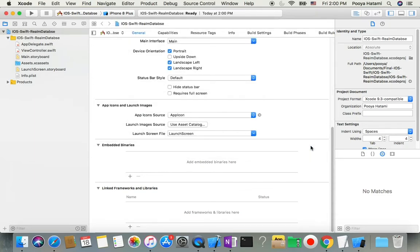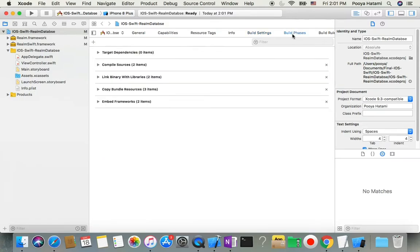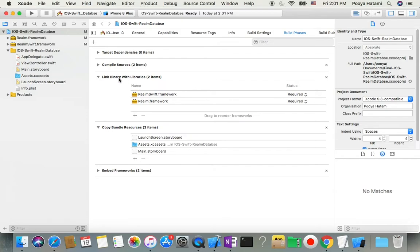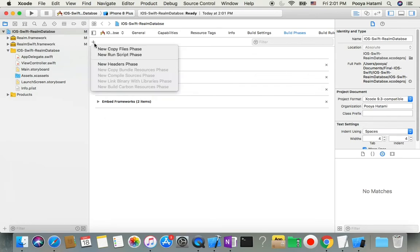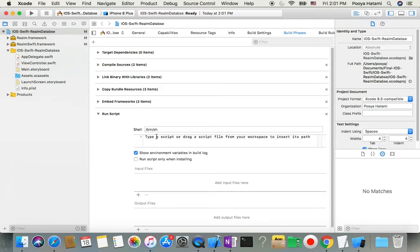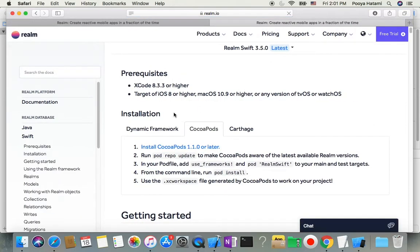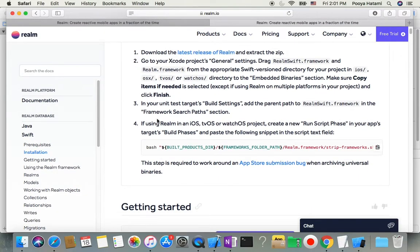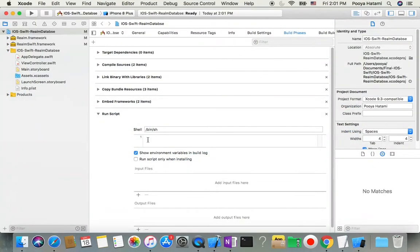We have it now in our project. Then we will go to Build Phases and here you will see Linked Binary Libraries. Now we need to add a run script. We will click on this small plus sign and then New Run Script Phase. Here we can type our script. We will go back to our page, pick up this script, and go back to Xcode and put it here.